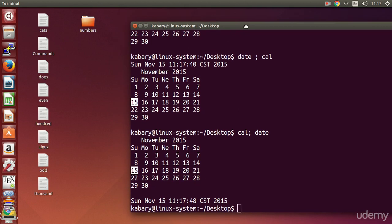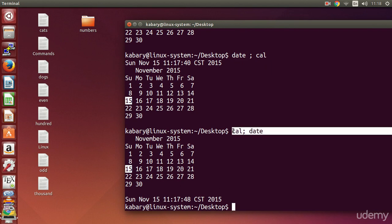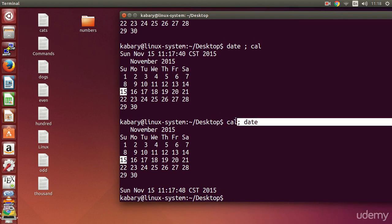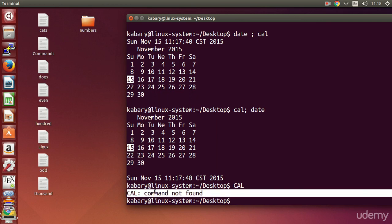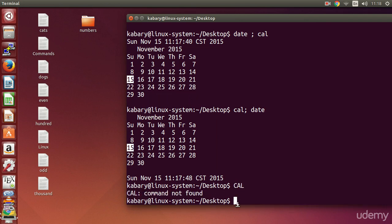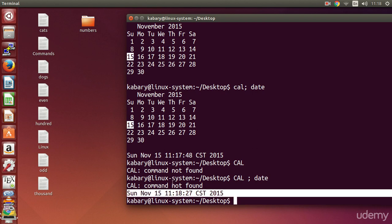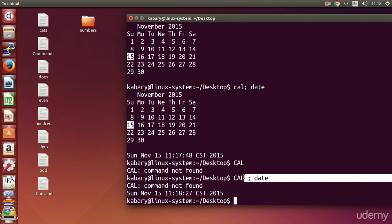You also have to know that the semicolon method ignores all incorrect commands — it ignores all typos and errors. For example, if you type `Cal` with an uppercase C, that's not valid — command not found — because Linux commands are case sensitive. However if you say `Cal; date`, it will still show you the date. It tells you command not found for the bad command but still executes the correct one.